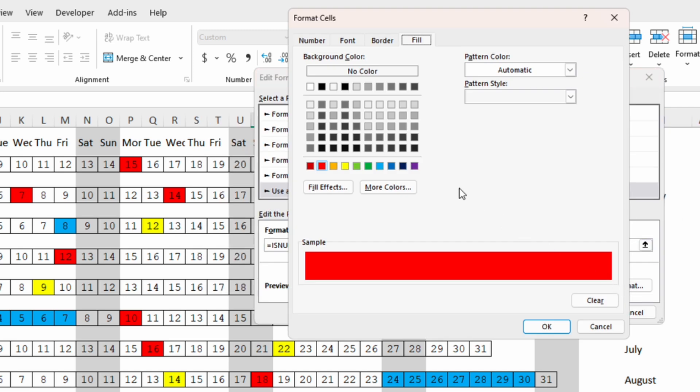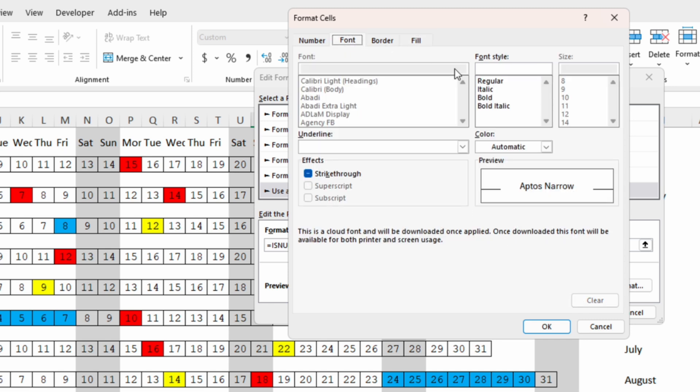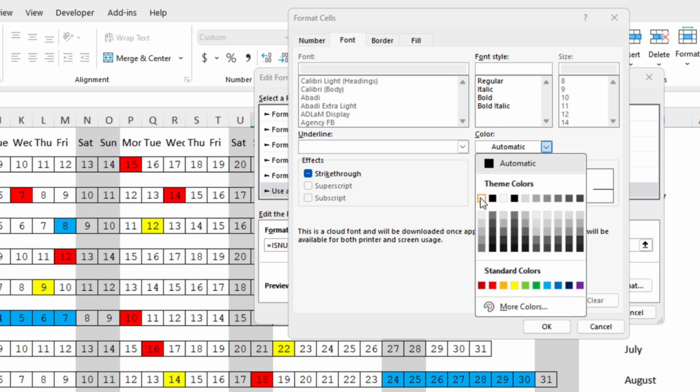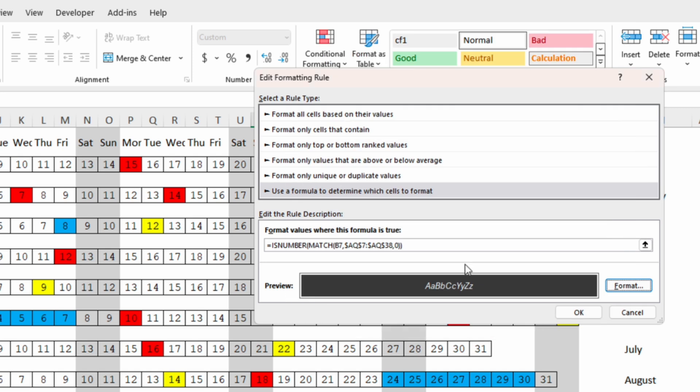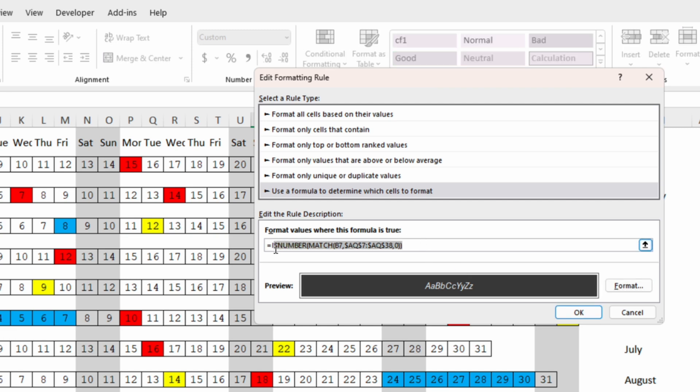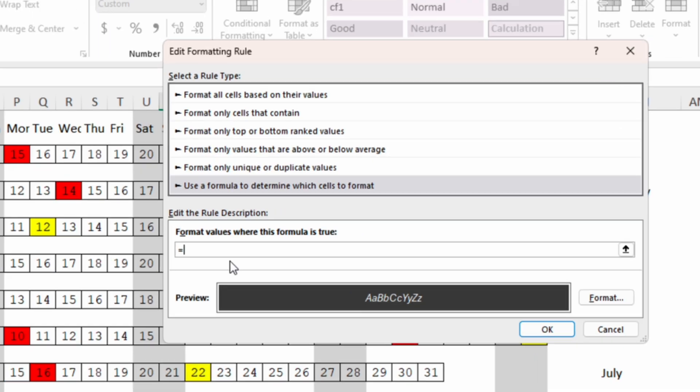We will format the days that are in the past with dark gray and the font will be white and maybe with italic. And instead of this function we will write another one.